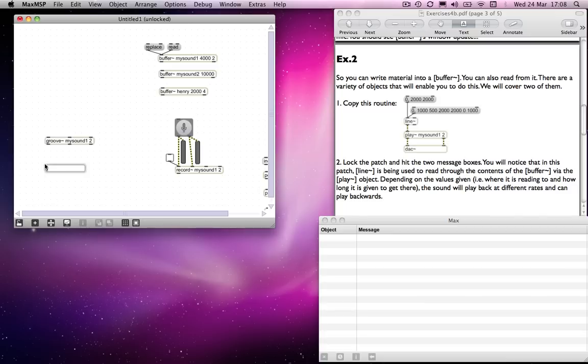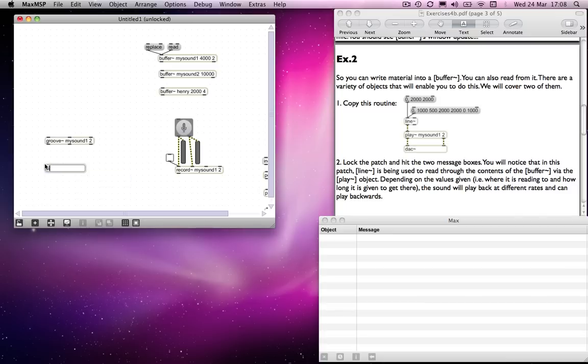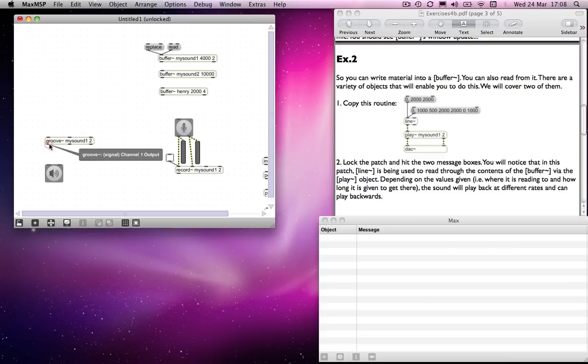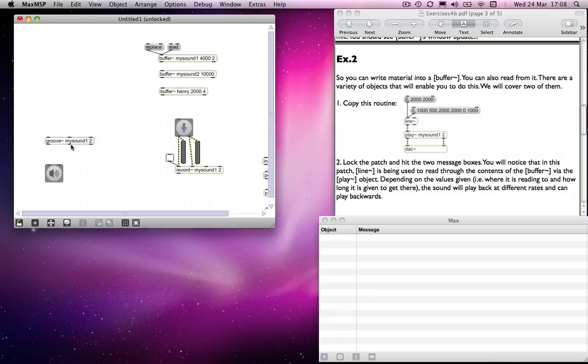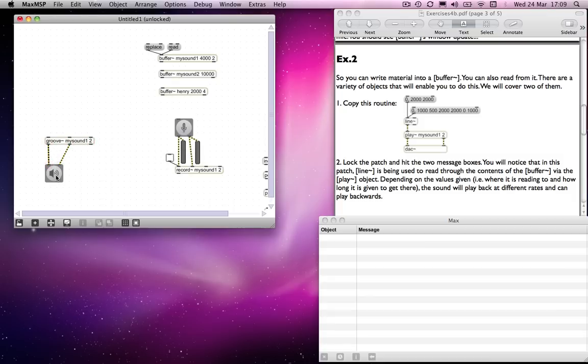So what we will do is we will send the outputs again to here, so we've got channel one and channel two outputs here. And then the right hand outlet is a loop sync output, but we won't worry about that for the time being. We will connect that to there, and we need some means of telling groove to play back at a particular speed.